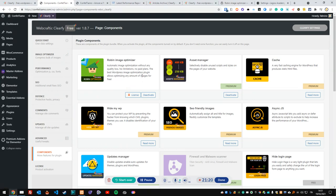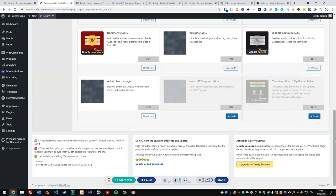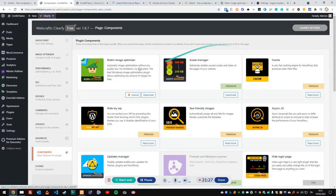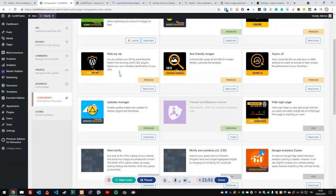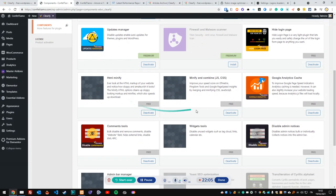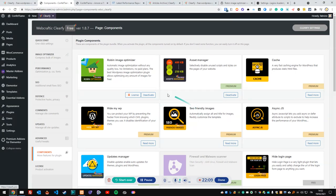The Components section shows all modules that can be activated within the plugin. Robin Image Optimizer is free and activated. The Premium Cache module isn't available in the free version — we only get basic caching. The Asset Manager is interesting and I'll show what it does. There are also premium versions of features like SEO-friendly images, and a JScript module that loads scripts asynchronously.